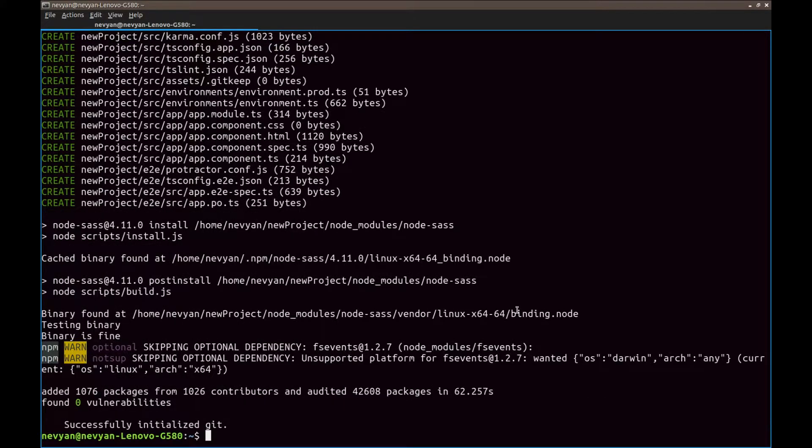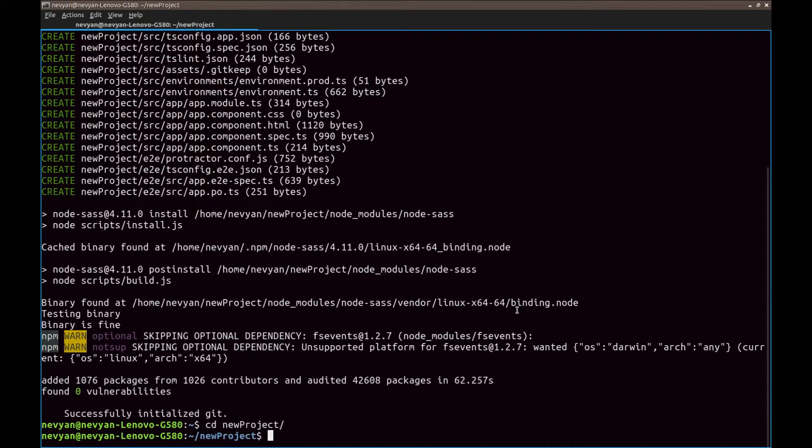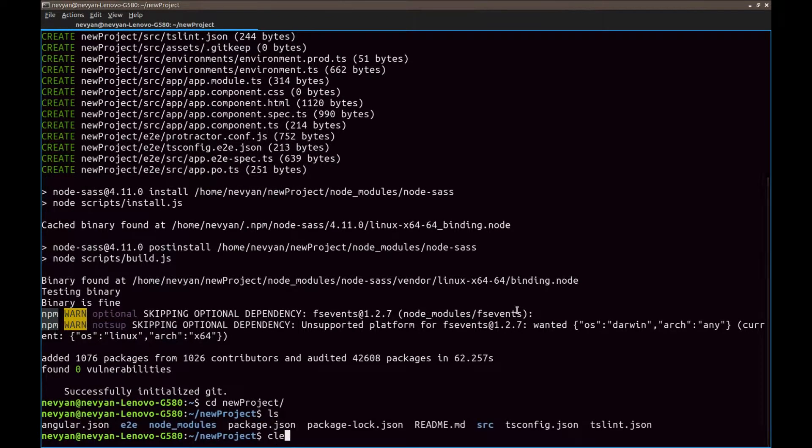Also are fetching the needed node modules which afterwards will be transpired and run into JavaScript. We see the project is initialized. And if we go to new project, we see the files are out there.